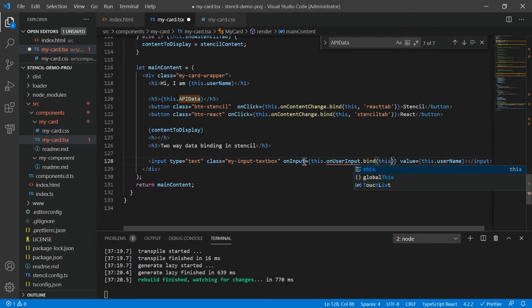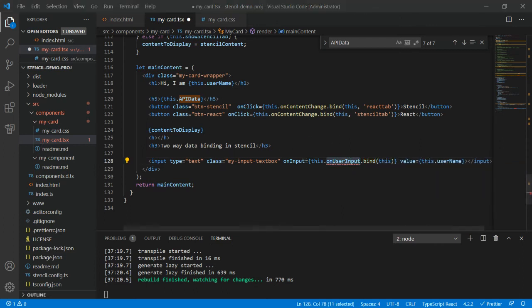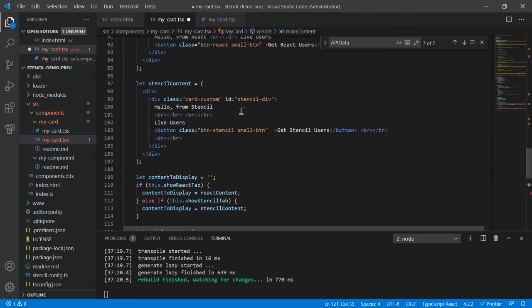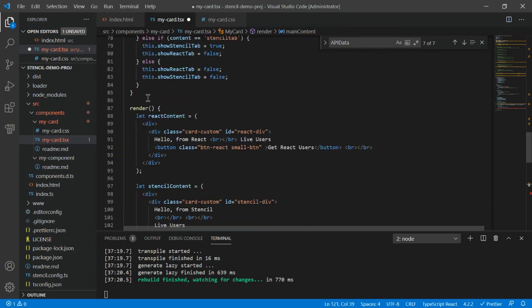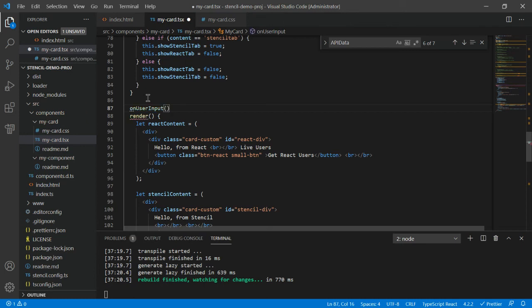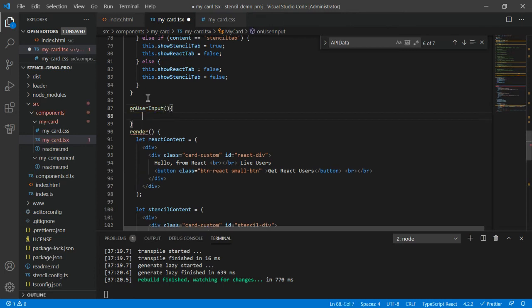That's all you have to do. Next, you have to create this method onUserInput - just before the render method we can create it, or anywhere we can create.